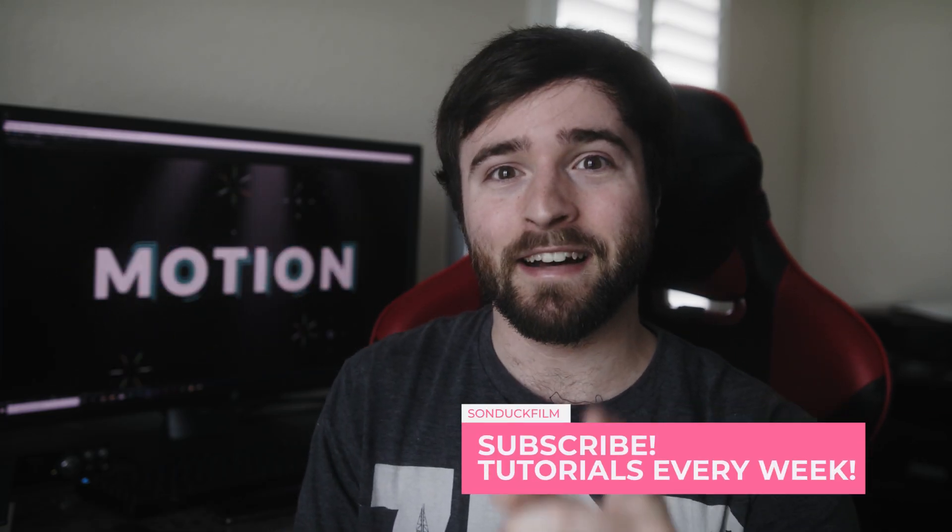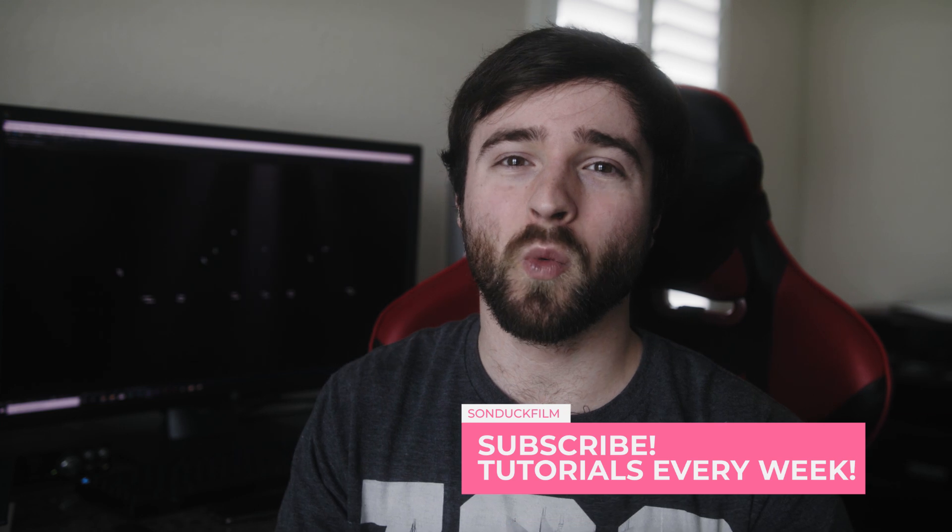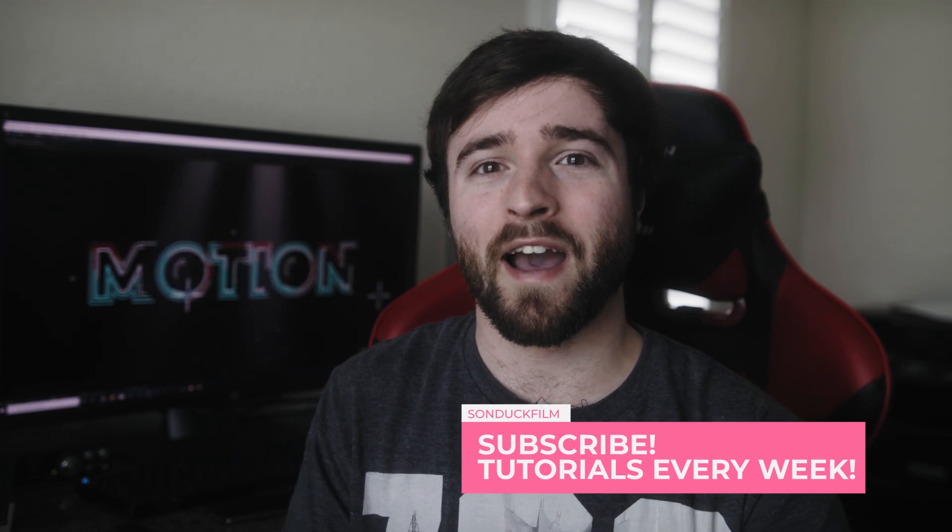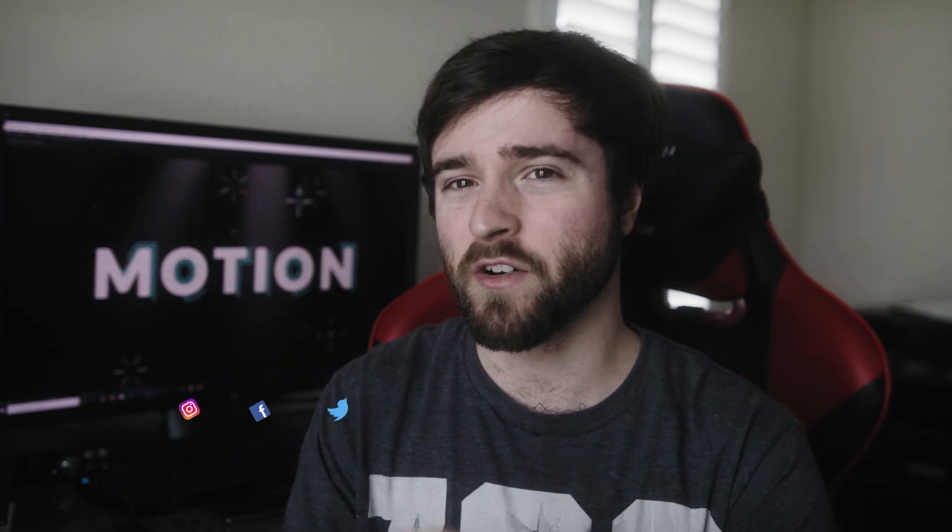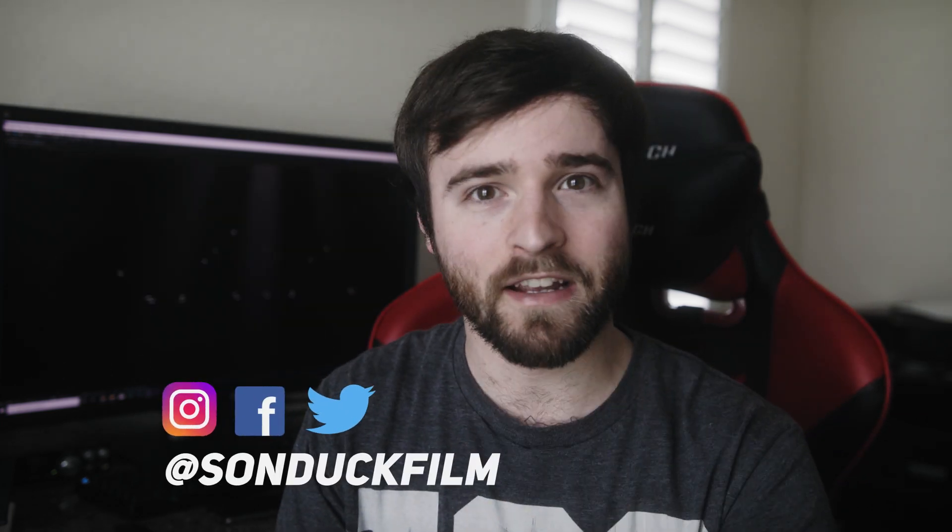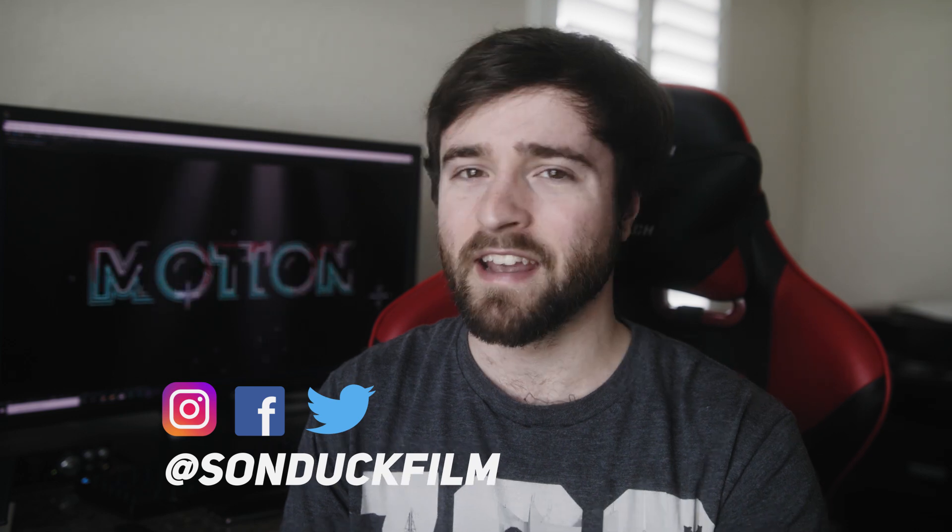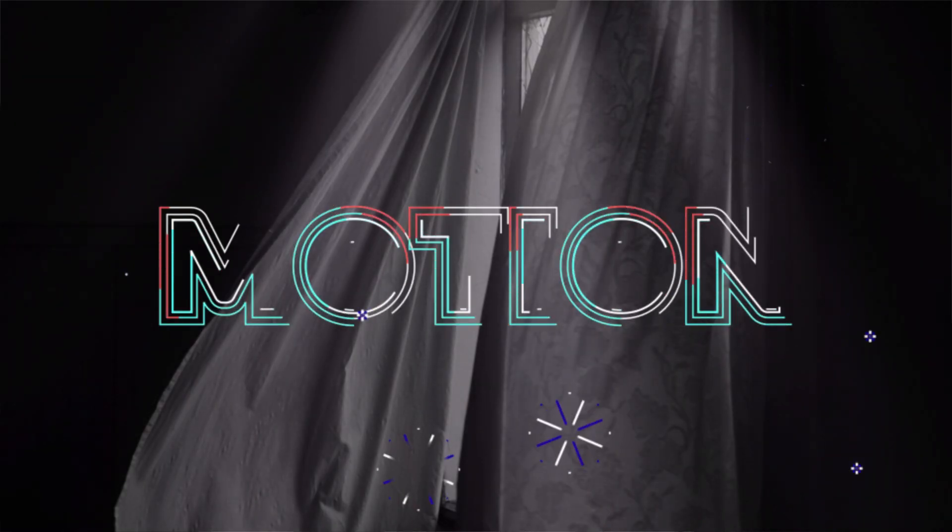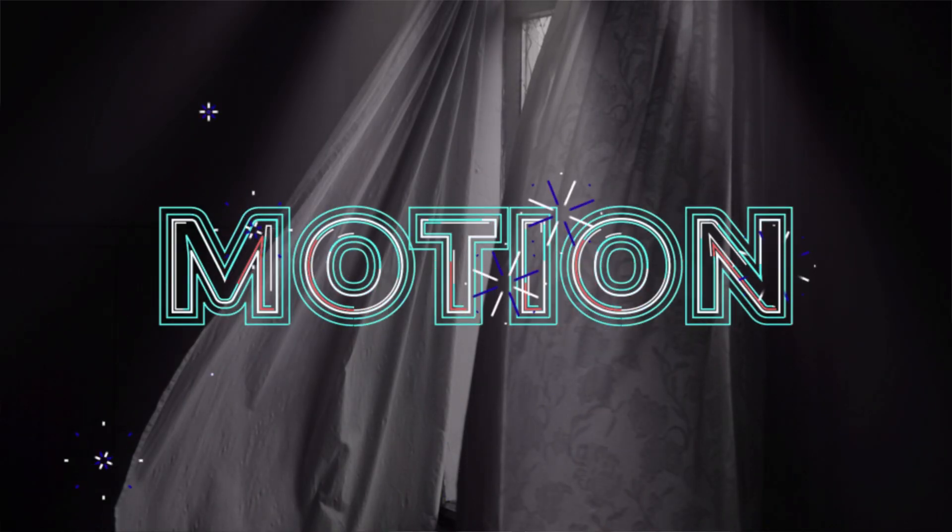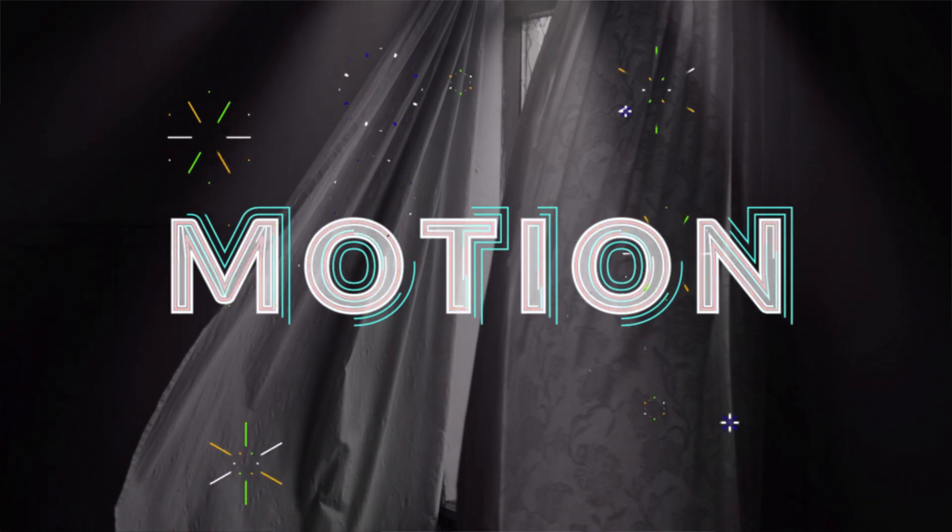In this tutorial, we're going to talk about how to create stroke titles, very multi-layered stuff and it's actually very easy to do this. So we're going to do this with titles and with logos.